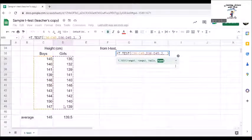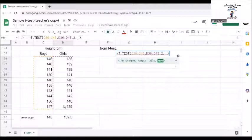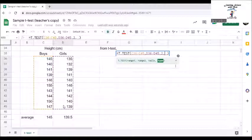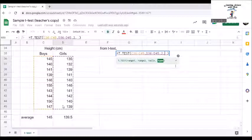And for the type, since the measured heights are from different individuals, it is not a paired test. The value of types can be 1, 2, or 3. But since this is an unpaired test, the choice is just between 2 and 3. For limited data information such as this, it is better to assume that the variances are unequal. Thus, we choose 3.